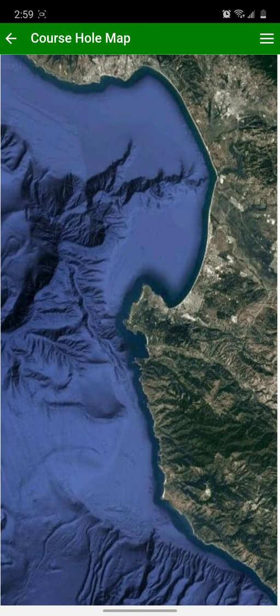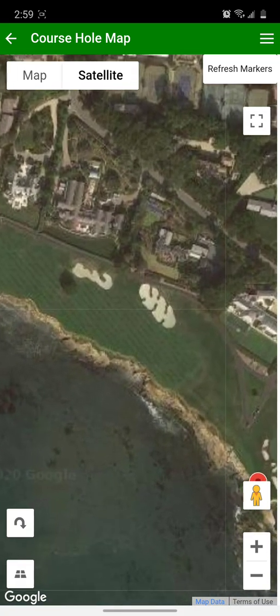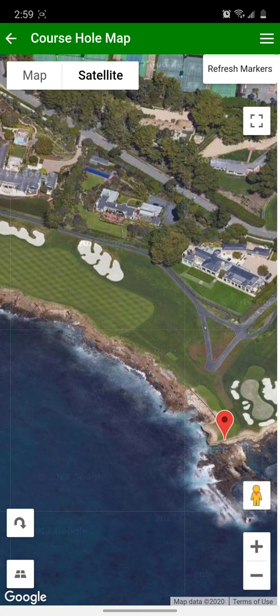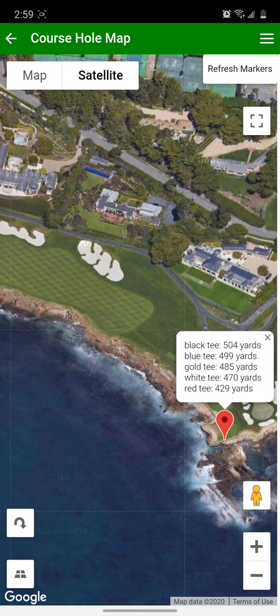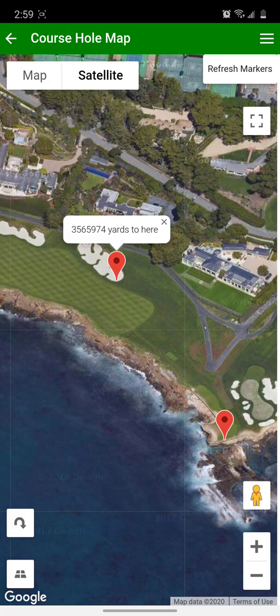If you want to see a course hole map for a particular hole, you can click on that hole in the scorecard. It opens a Google map. You can zoom in. If you click on the marker on the course tee, it shows the yardage for each tee. You can then click anywhere on the course hole and it puts another marker. I'm 2,000 miles away from Pebble Beach currently, unfortunately, but if you were on the course, it would show you the distance from your current location to that marker at the sand trap.